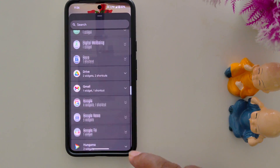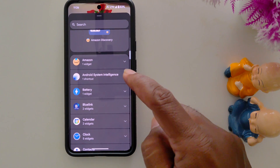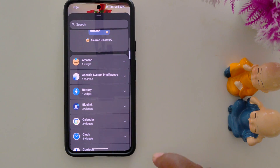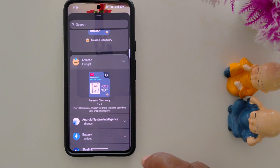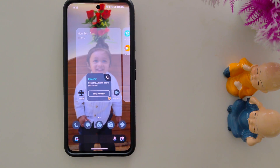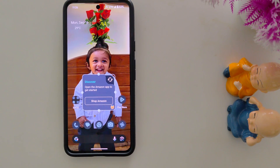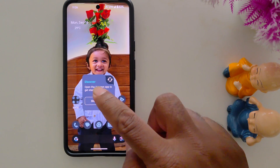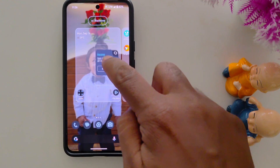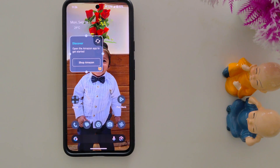Select any widget you want to add to the home screen. Here we add the Amazon widget — tap on it. Now here you can see: long press it and you can see the option to add widget to home screen. To move it, tap and hold it and move it anywhere on the home screen.